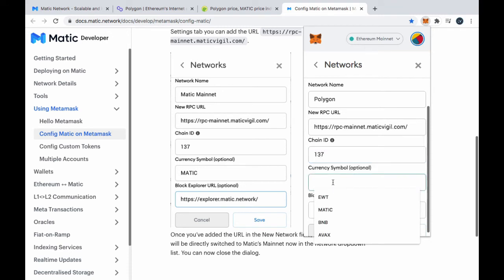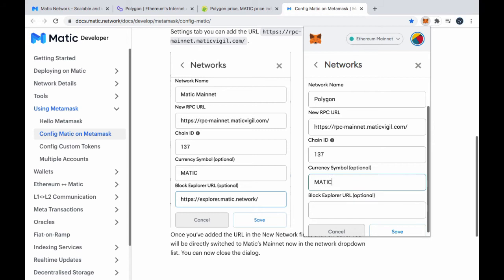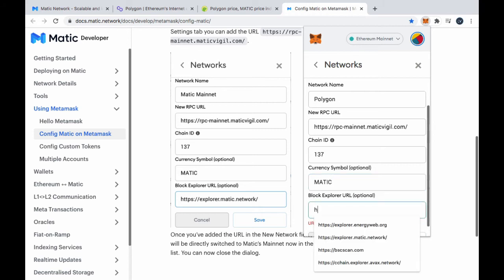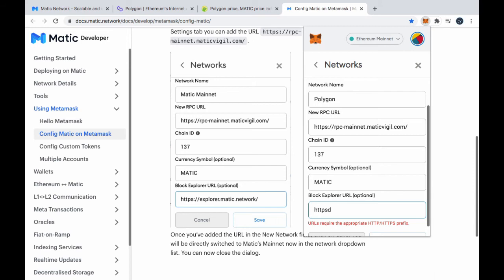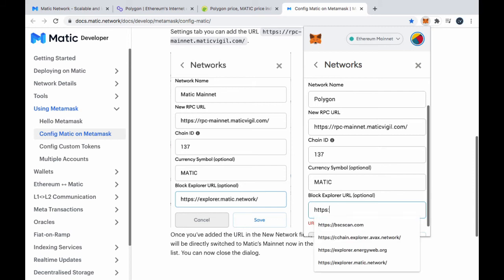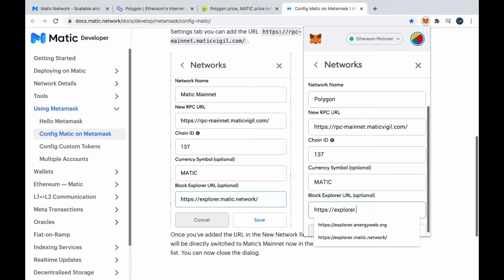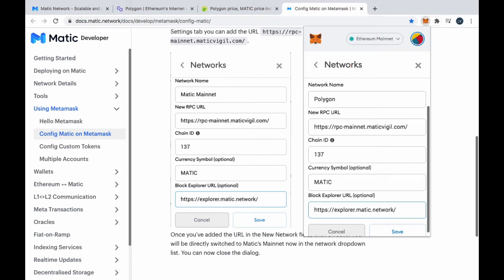And, we tab down to the chain ID and it's 137. And, the currency symbol, we're going to use Matic and the block explorer. So, https://explorer.matic.network/. So, just do a little double check of my spelling and all that. It's always good to double check these things just so you know where you're at. Yeah. That's about it, right? Click save.